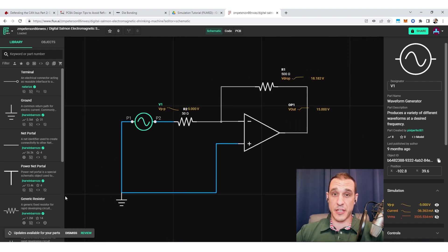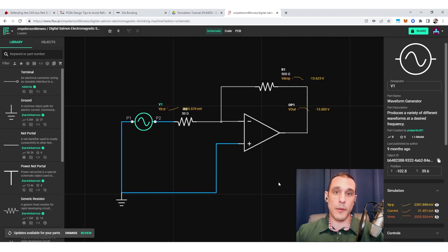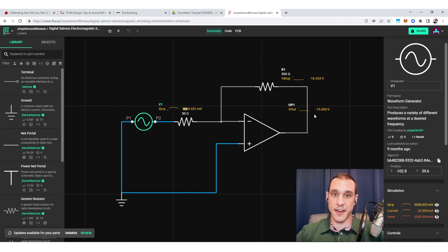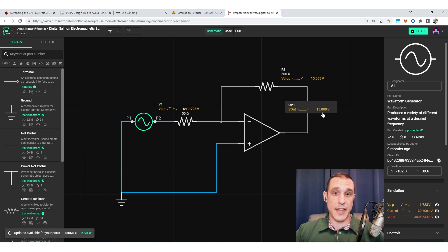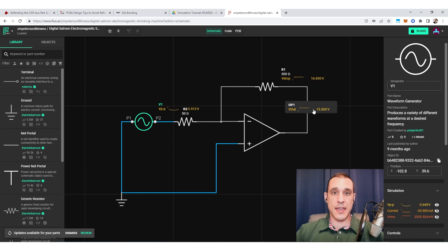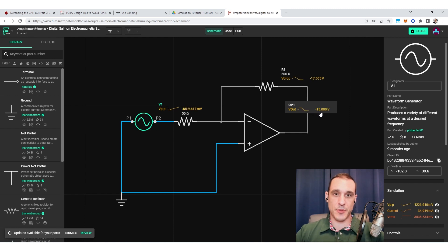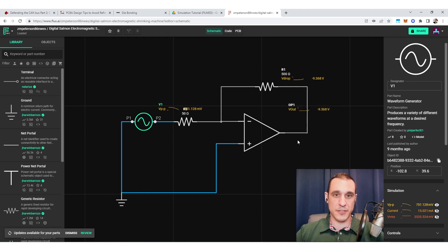Now there is a simulator built into Flux. It's not so obvious where it is sometimes, but it is there. I'm going to show you how to access it, how to work with it, and some of the capabilities that it has built into it. So make sure to hop on to Flux and follow along.